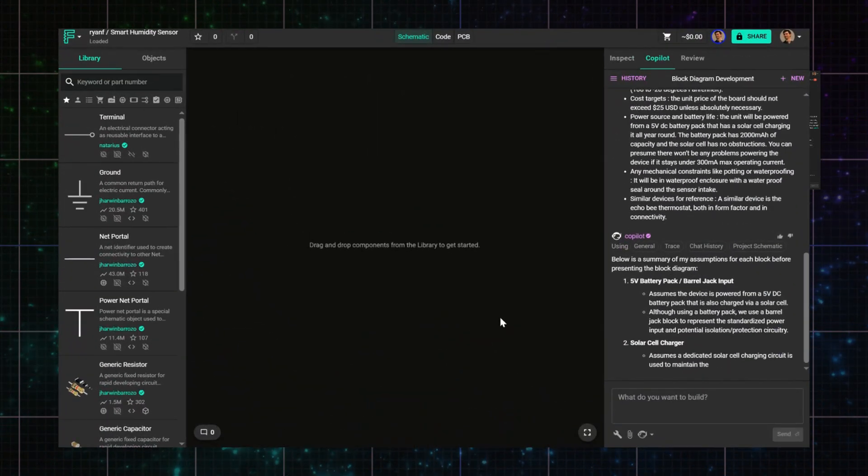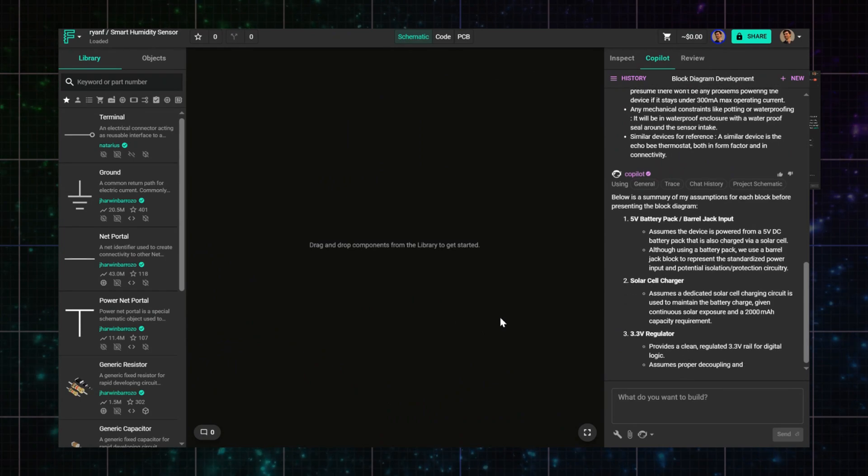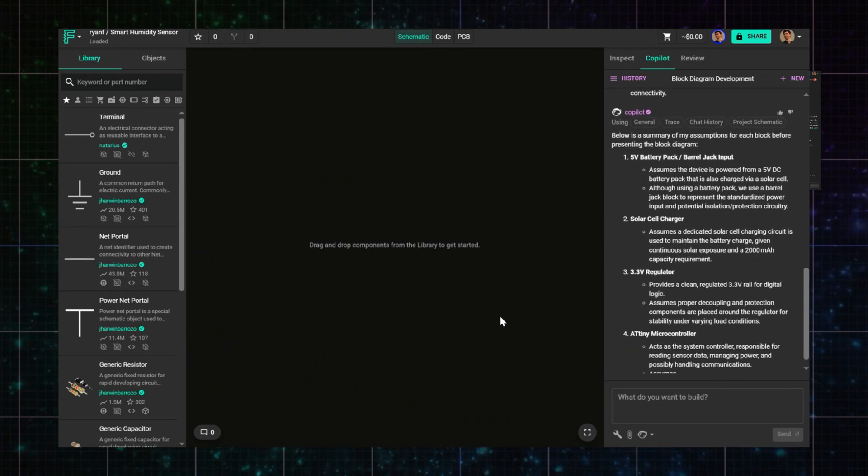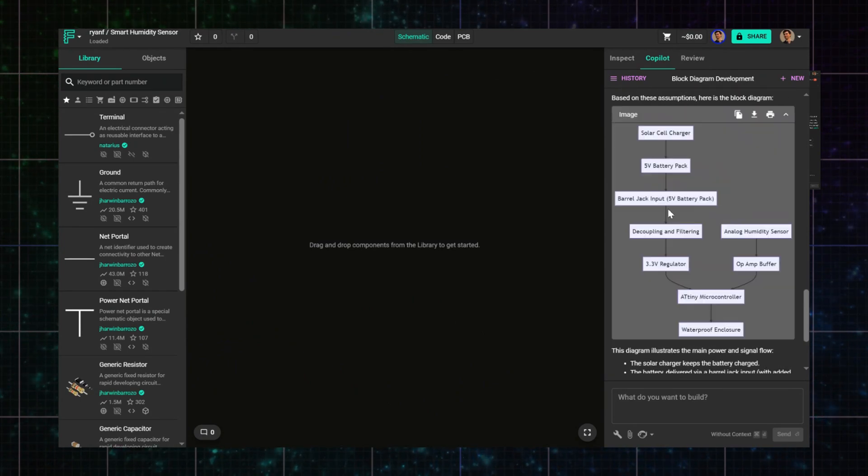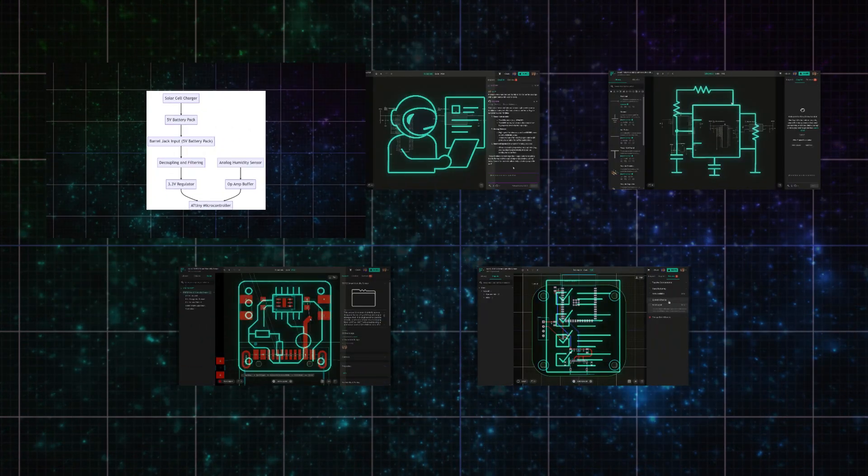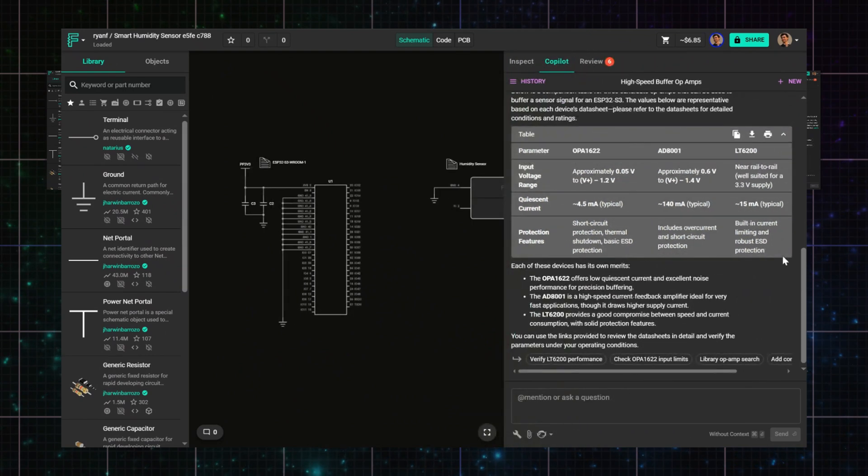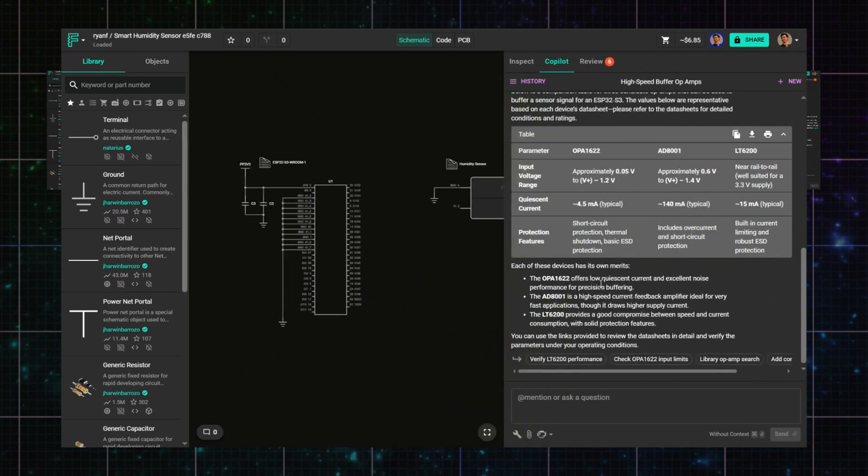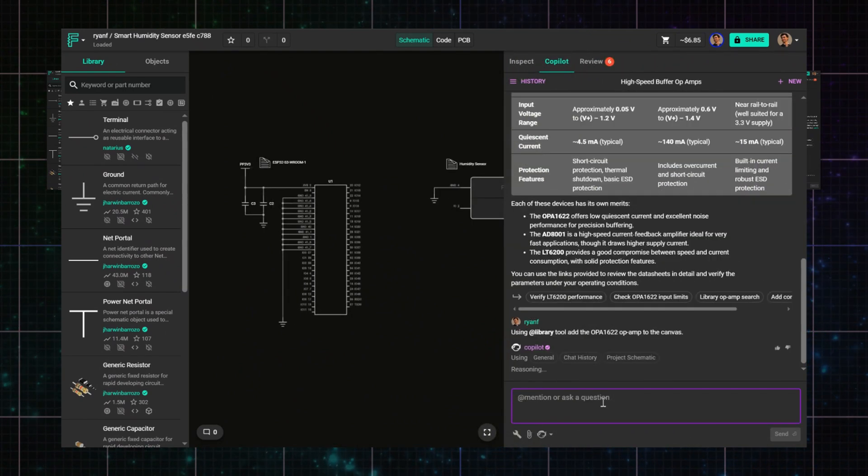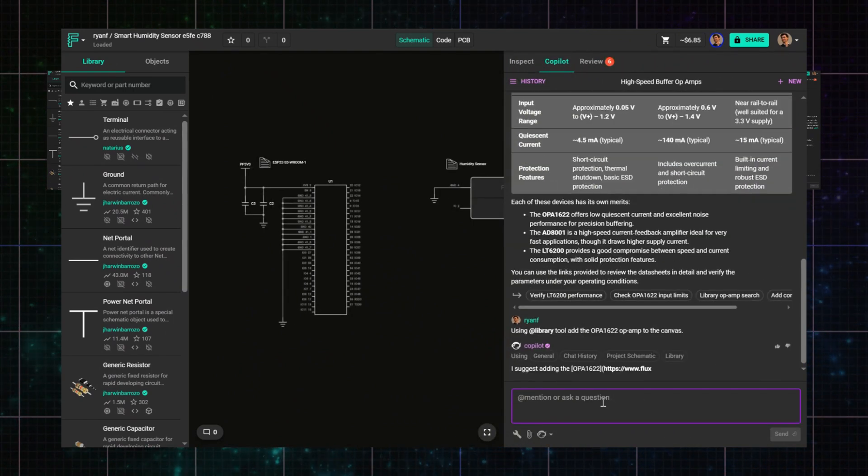For architecture, we'll use Copilot almost like a product team, brainstorming features and trade-offs. In part research, we'll explore circuit blocks, sensors, ICs, comparing components and configurations.